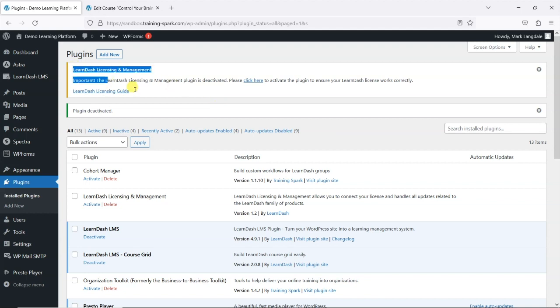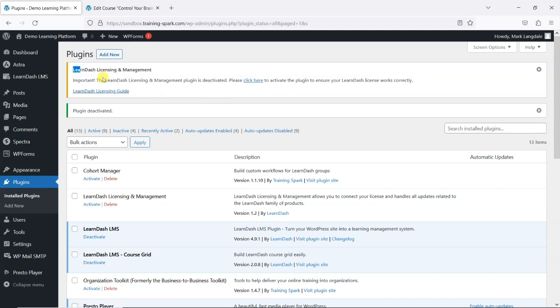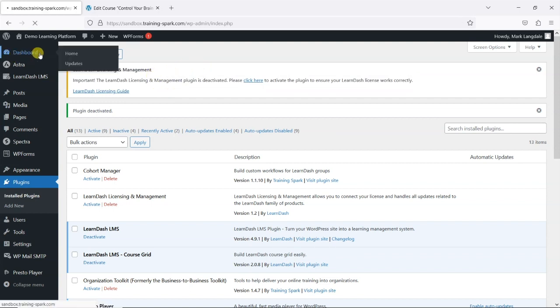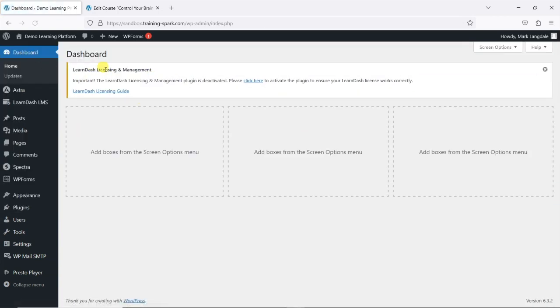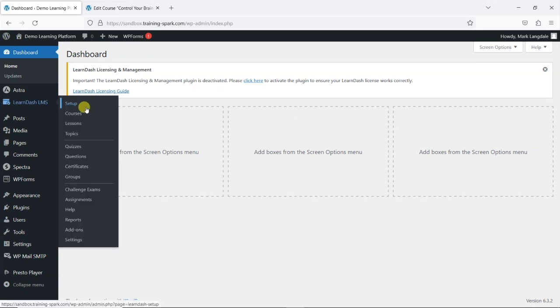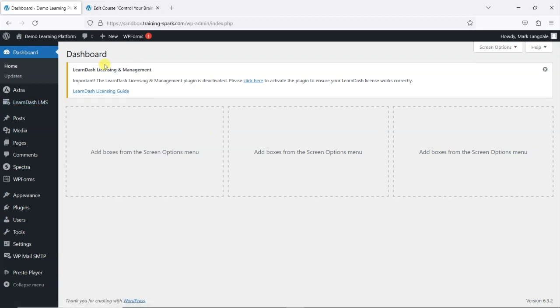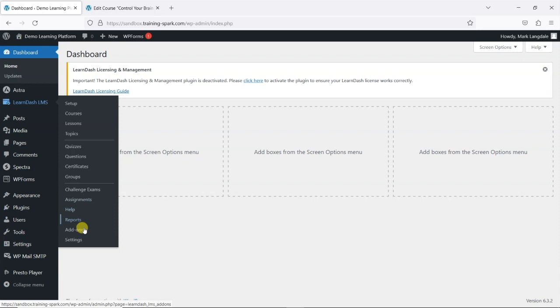LearnDash are quite keen that you keep this enabled. This nag message here will appear everywhere—yeah, everywhere on the dashboard you'll have this saying please reactivate it. Generally speaking, it'll affect things like updates. I'm not sure whether your LearnDash updates, if newer versions come out, whether or not those would work with this disabled.